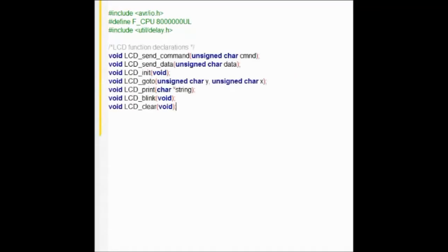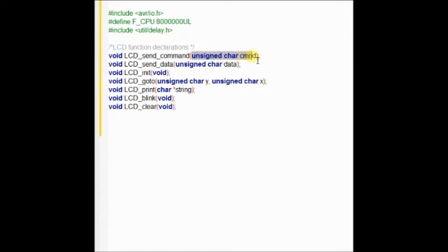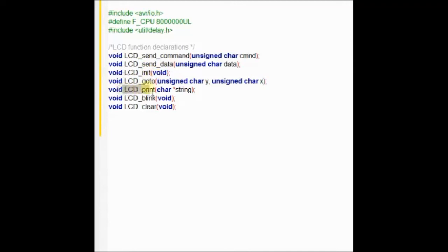Start with the include statements, AVRIO.h and delay.h, and then the function declarations: void LCD send command, LCD send data, LCD init, LCD go to, LCD print, LCD blink, and LCD clear. All these are function declarations.